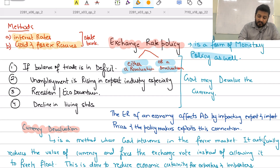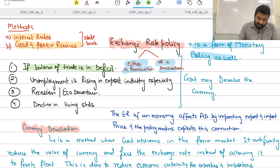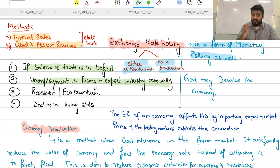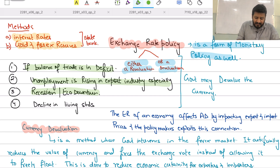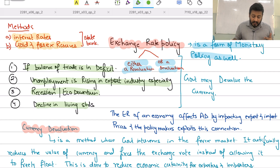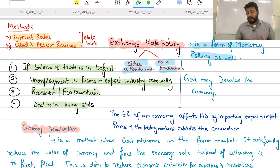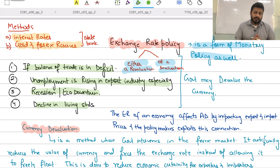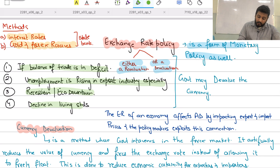Let's assume the balance of trade is in a deficit, unemployment is rising, the export industry is especially negatively affected, the economy is going through a recession, and living standards are declining. So the balance of trade is in deficit, unemployment is rising, the export industry is suffering, and living standards are falling — the economic position is not good.